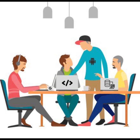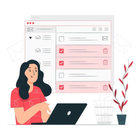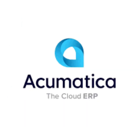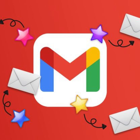Have you ever been on site with a client and run into this? You're trying to send customer statements, but they need to go to a different email address than what's on the customer record. No matter what you try, Acumatica just keeps switching it back. You just can't seem to override it. It's so frustrating.